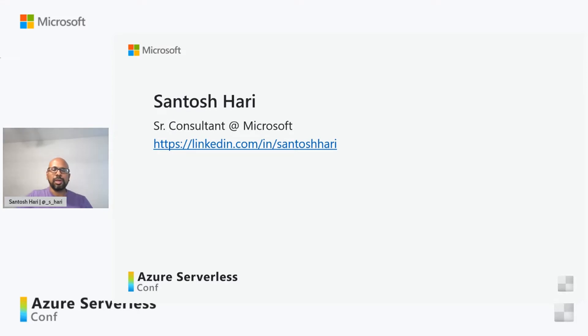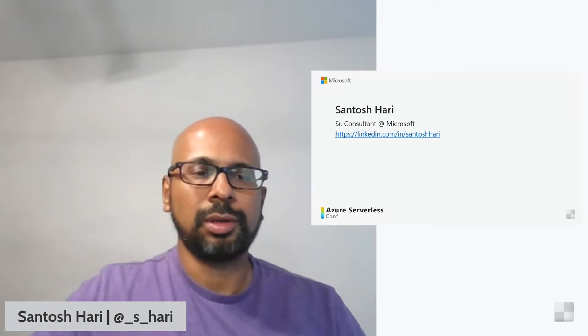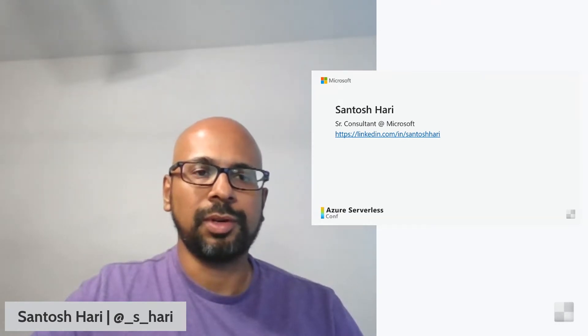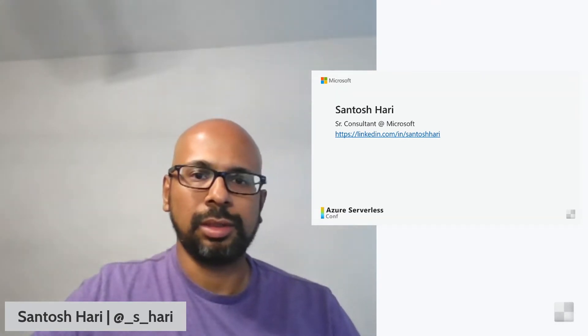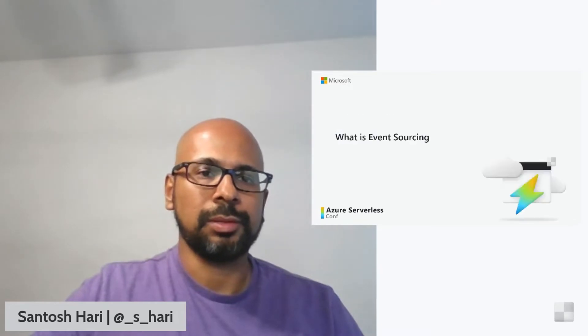This is me, I'm a consultant at Microsoft and if you want to talk to me further about this talk, feel free to reach out at that LinkedIn link.